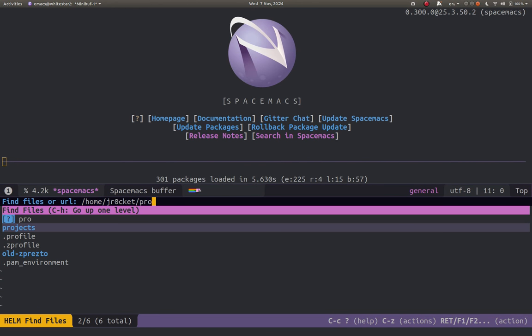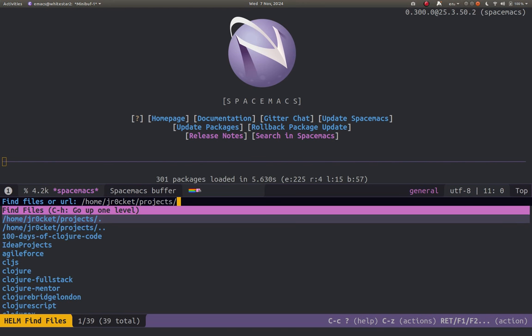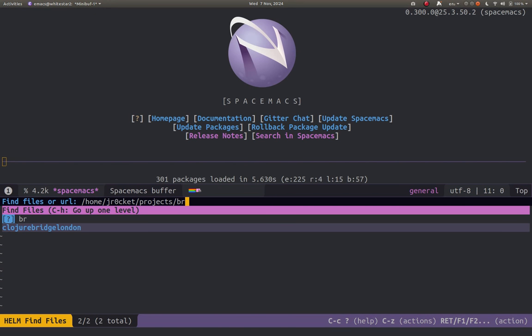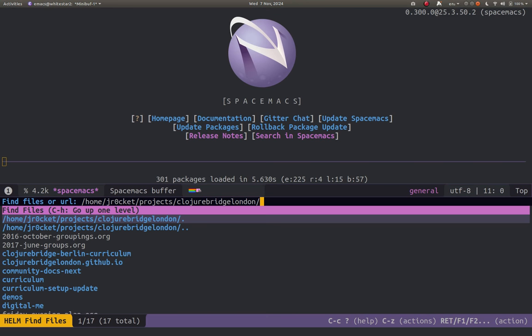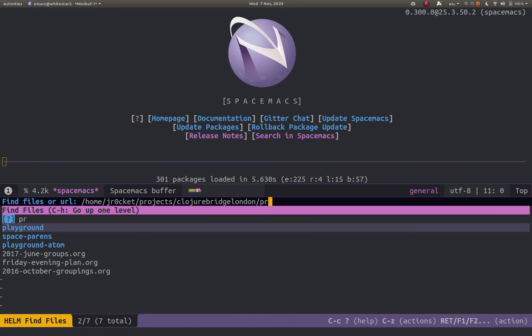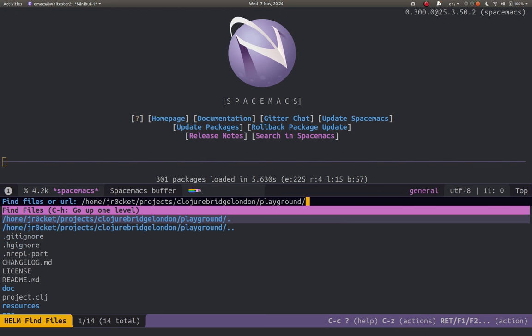So I've got a project file in projects so I can press Tab and then it's in clojurebridge so I can do bridge. It's got fuzzy matching so it matches up the right folder for me so press Tab again. I don't have to type it all in and then it's in playground which is close enough so I can press Tab again.